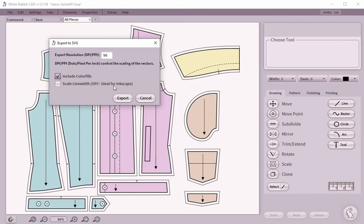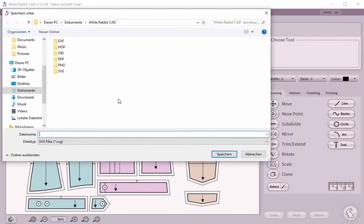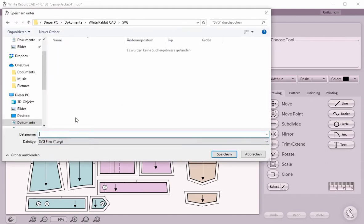You may be able to adjust the import settings of your target application. Now we choose a folder and a name for the file and hit save.